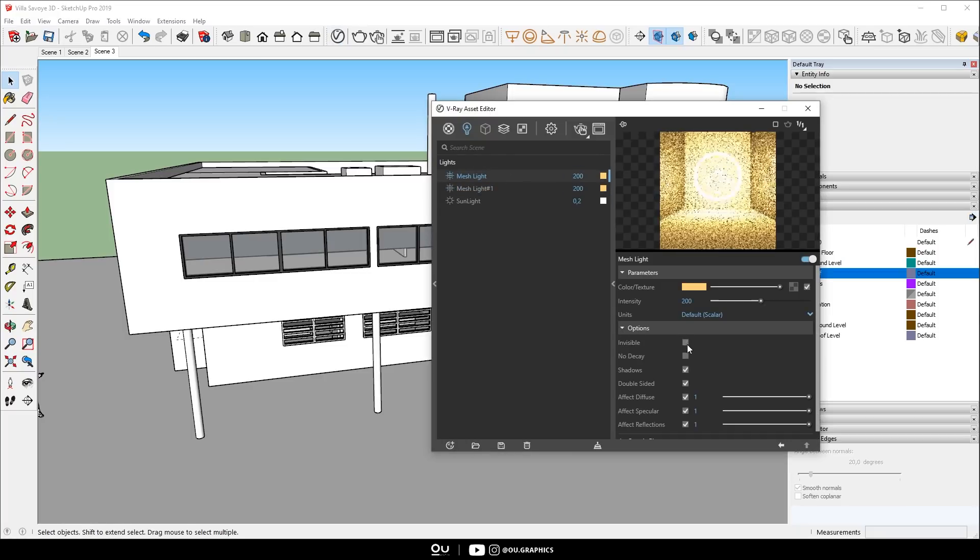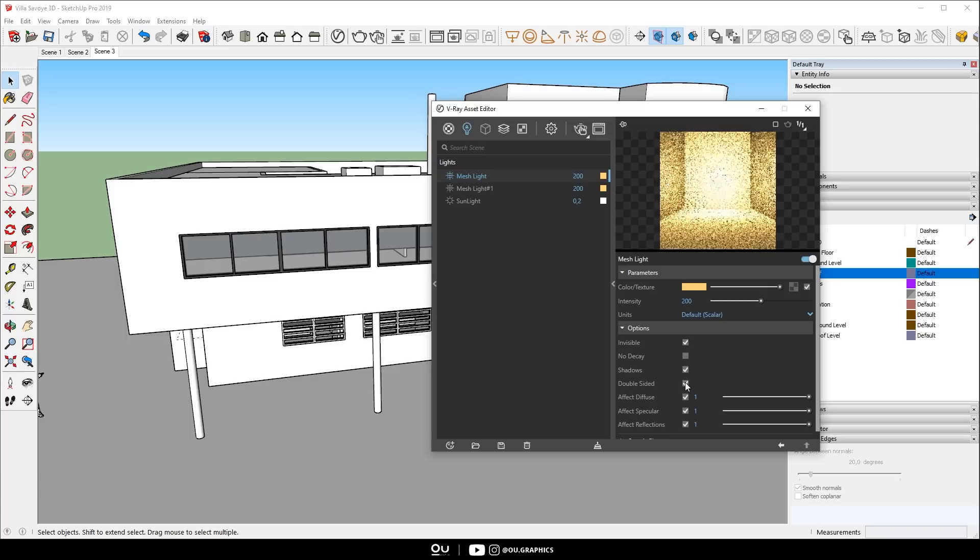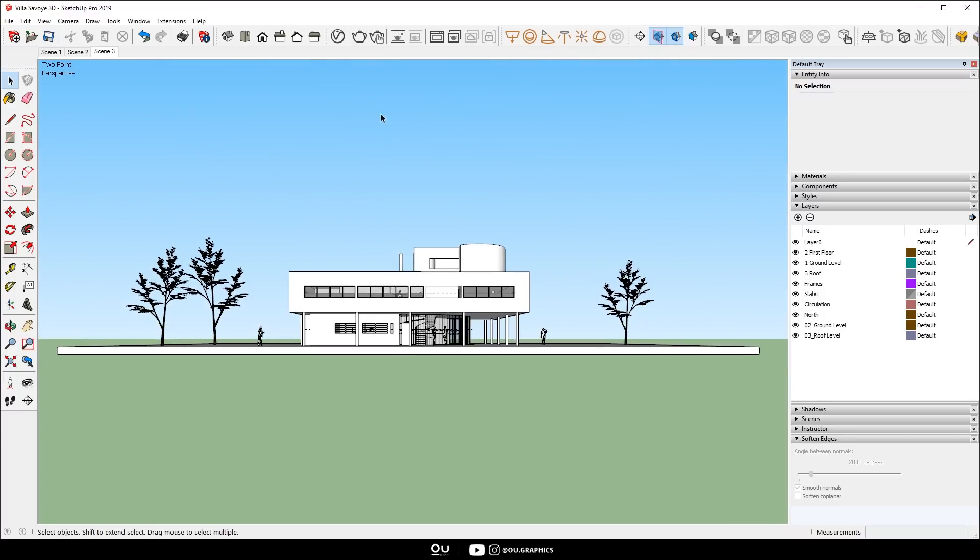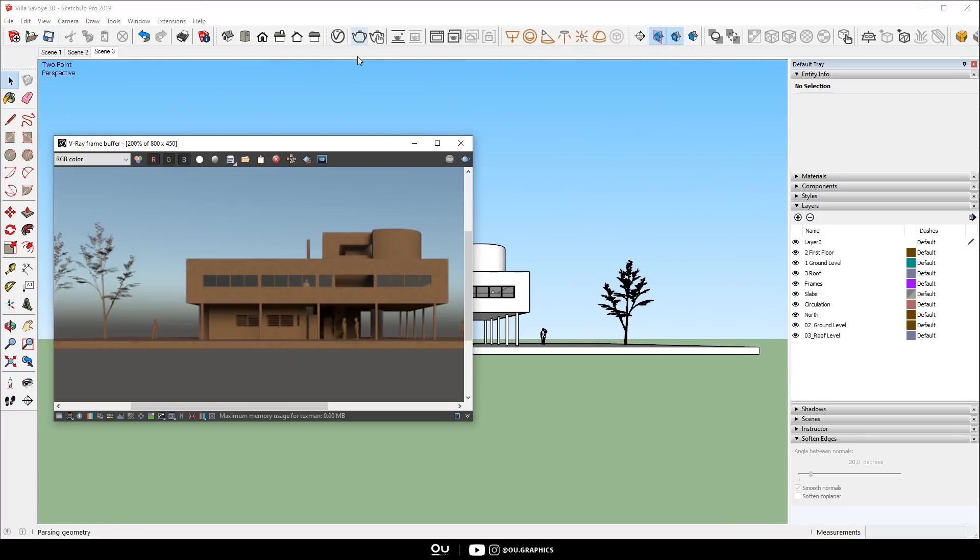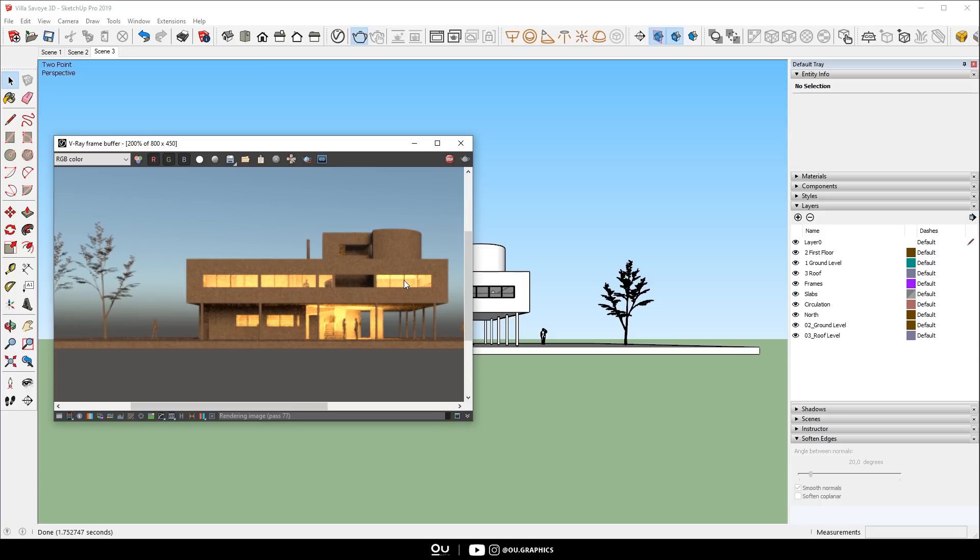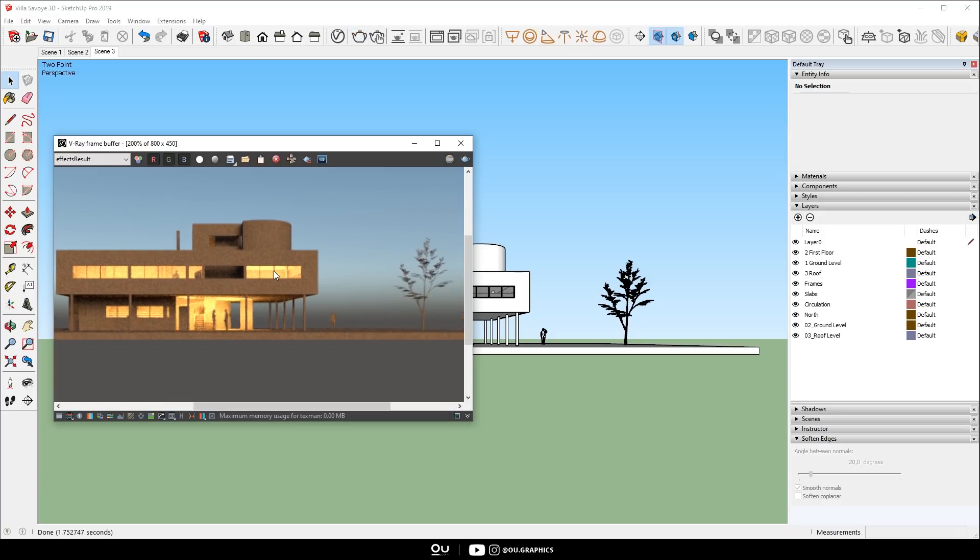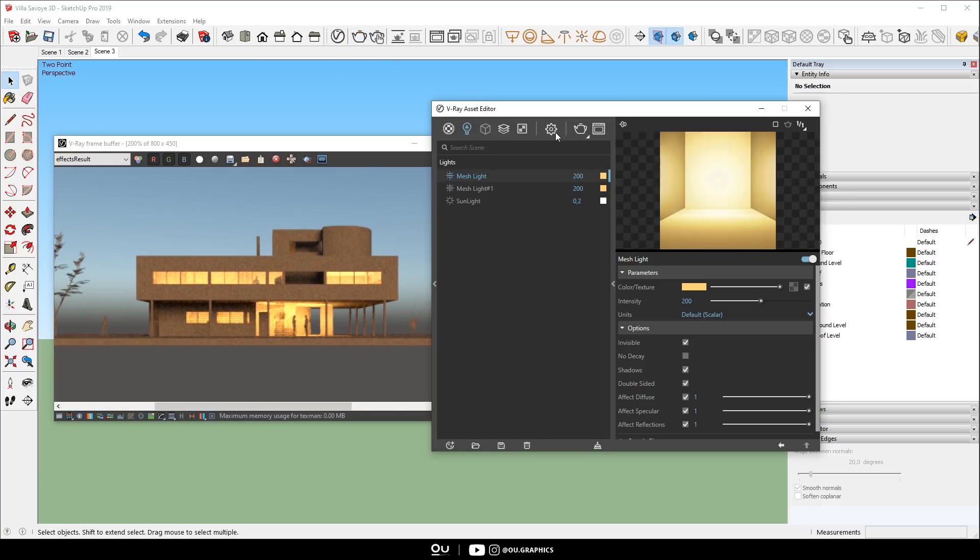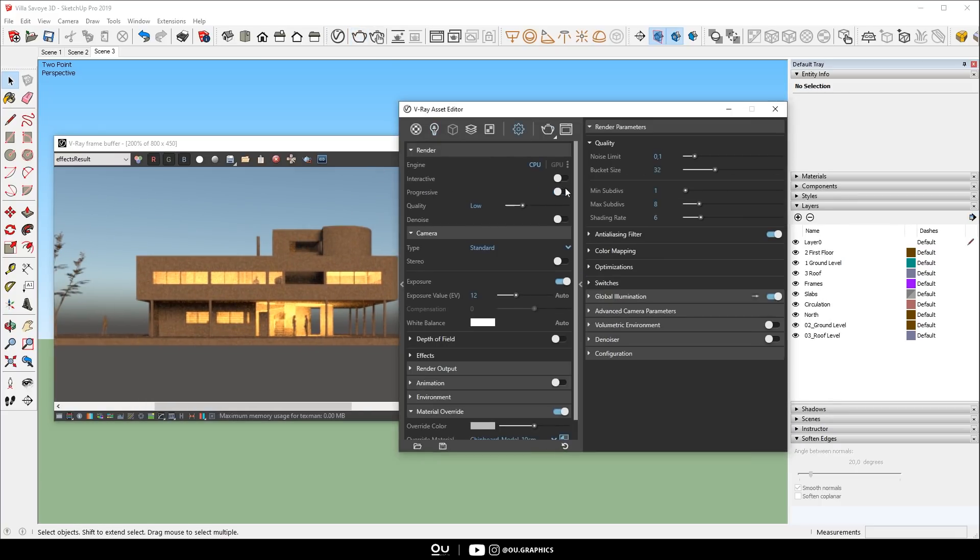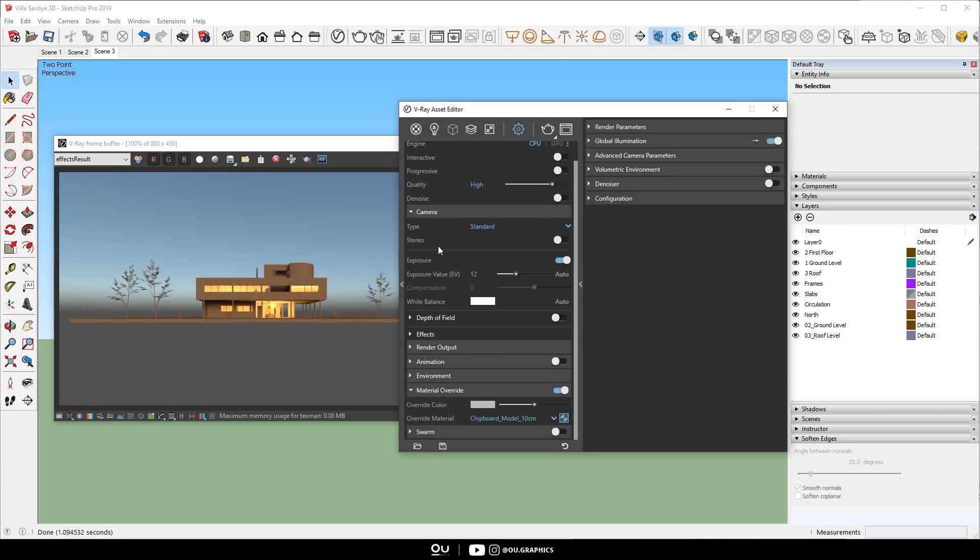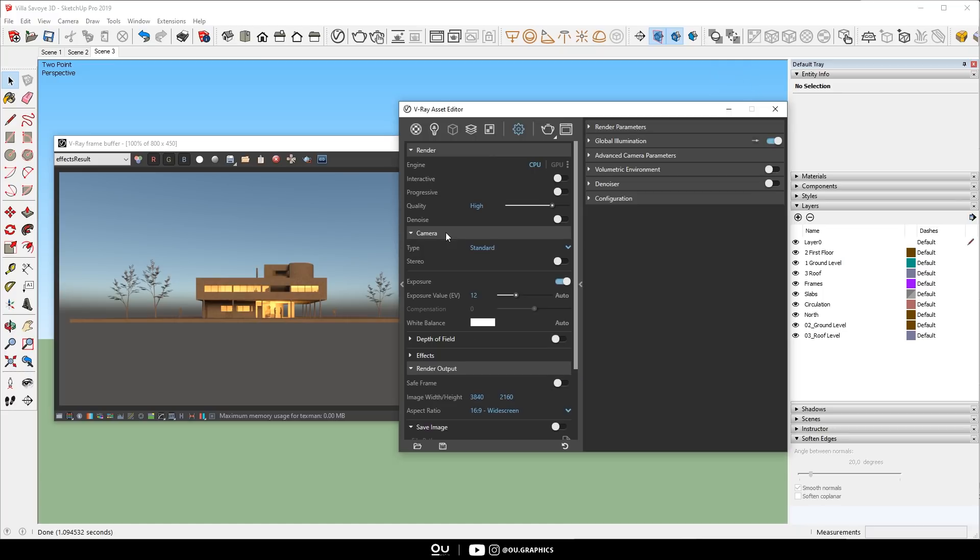Make sure to make it invisible, double-sided and change the color to a strong orange-yellow. Adjust the less render settings like increasing the quality, render size and adding render elements. Then finally, just hit render.